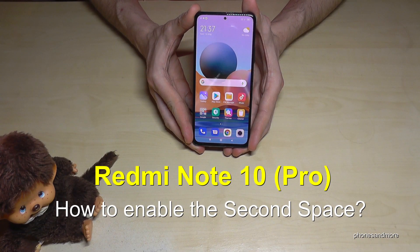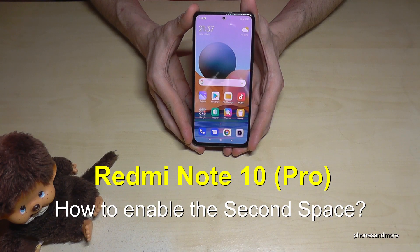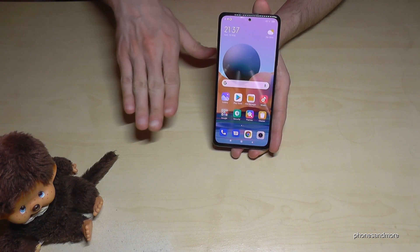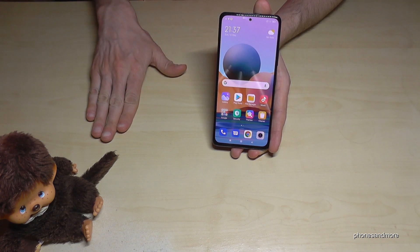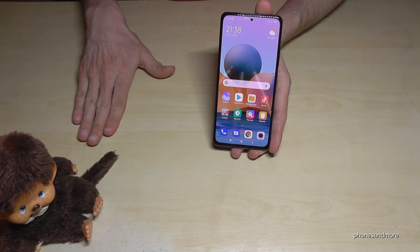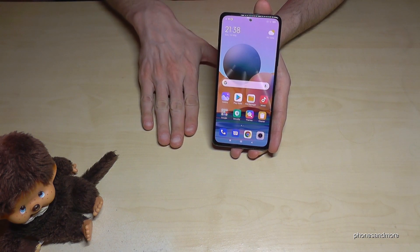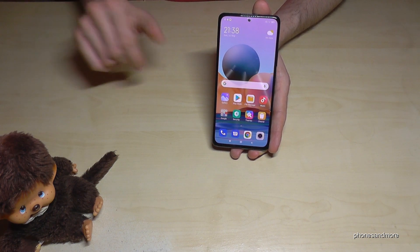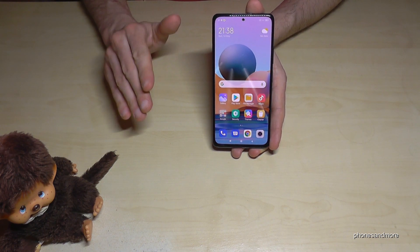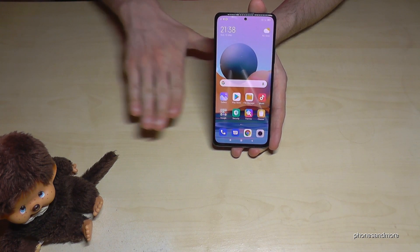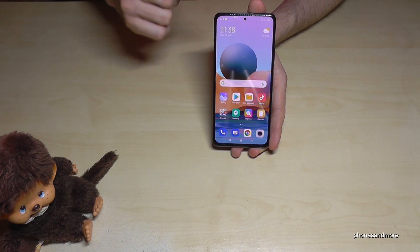Hello everybody. I want to show you in this video how you can enable the Second Space on the Redmi Note 10 Pro. With the Second Space you are allowed to have two desktops on one device, so you can have one for your private stuff and one for your business stuff, or one for your regular stuff and one for your very private stuff. Let me show you what I mean, because it's a very nice tool to have two spaces on one phone.